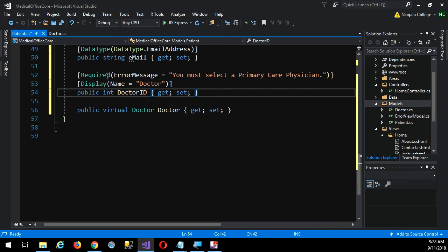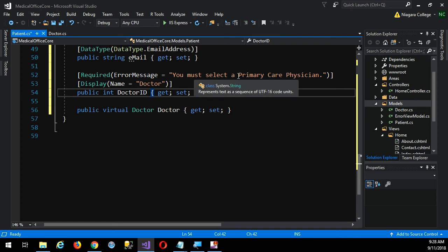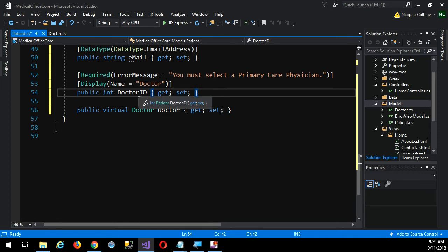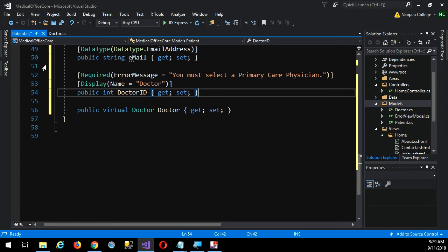So, I'm putting a required, well, integer is required anyway, I'm only doing it so I have a chance to specify my own error message, you must select a primary care physician, otherwise the system will generate one that says something like, the integer field doctor ID cannot be left null. So, it's a little more friendly to give my own message, that's all, and a display name kind of helps, otherwise it'll just show doctor ID on the page, which again isn't very user friendly. So that's the key, really, these two combined make it possible for us then to have access to the foreign key value within the patient as well, and that makes it much easier to program, much easier.